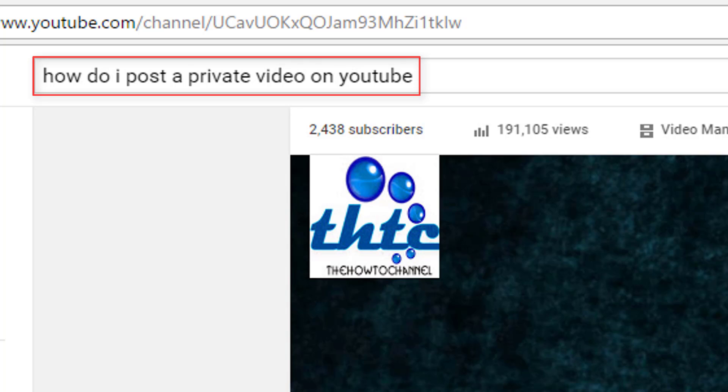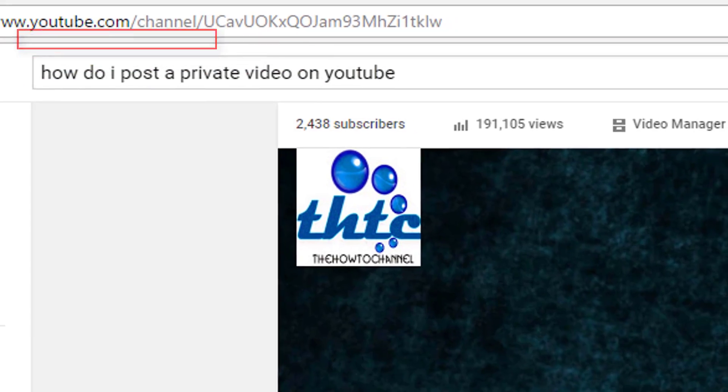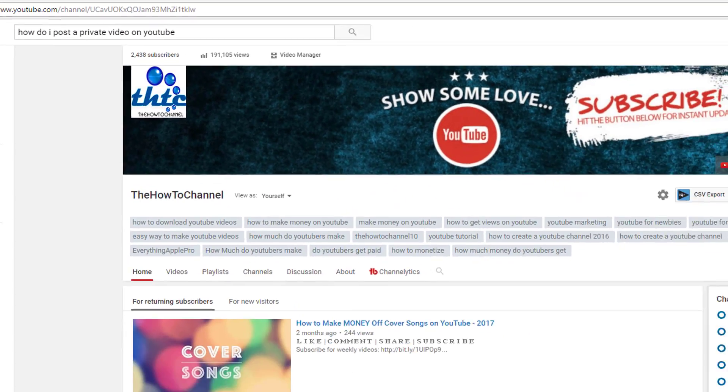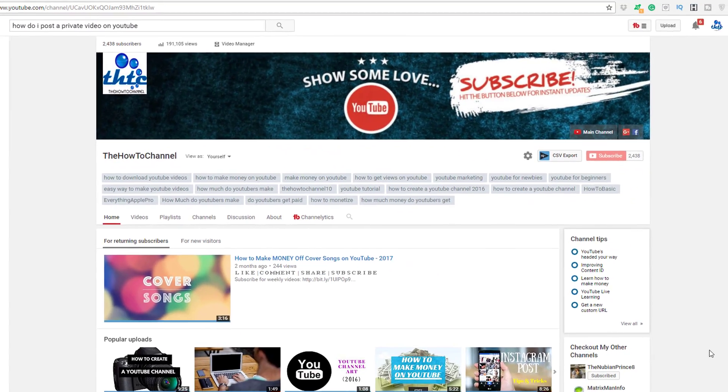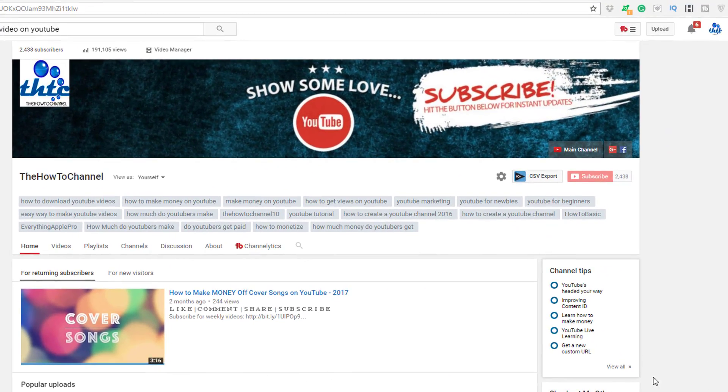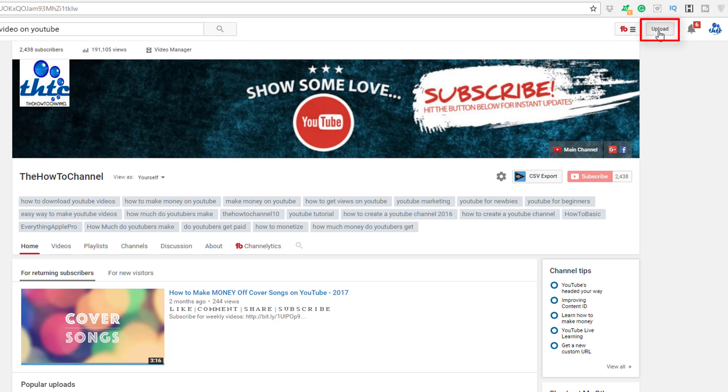First, you have to log into your YouTube channel. On the right side here, we have the button that says Upload. Go ahead and select Upload.